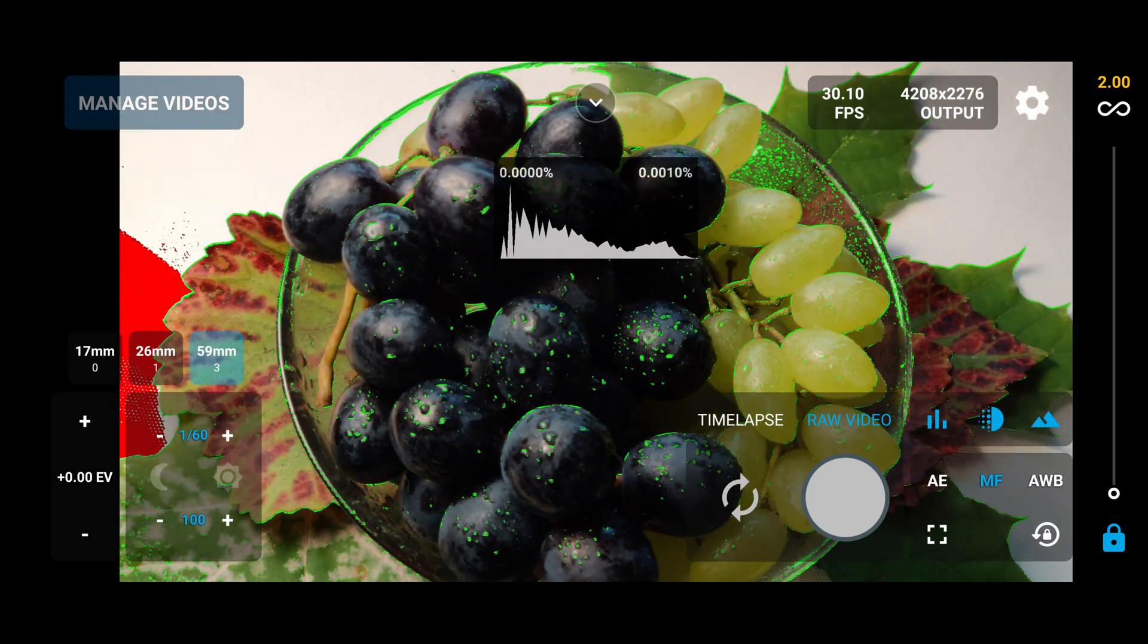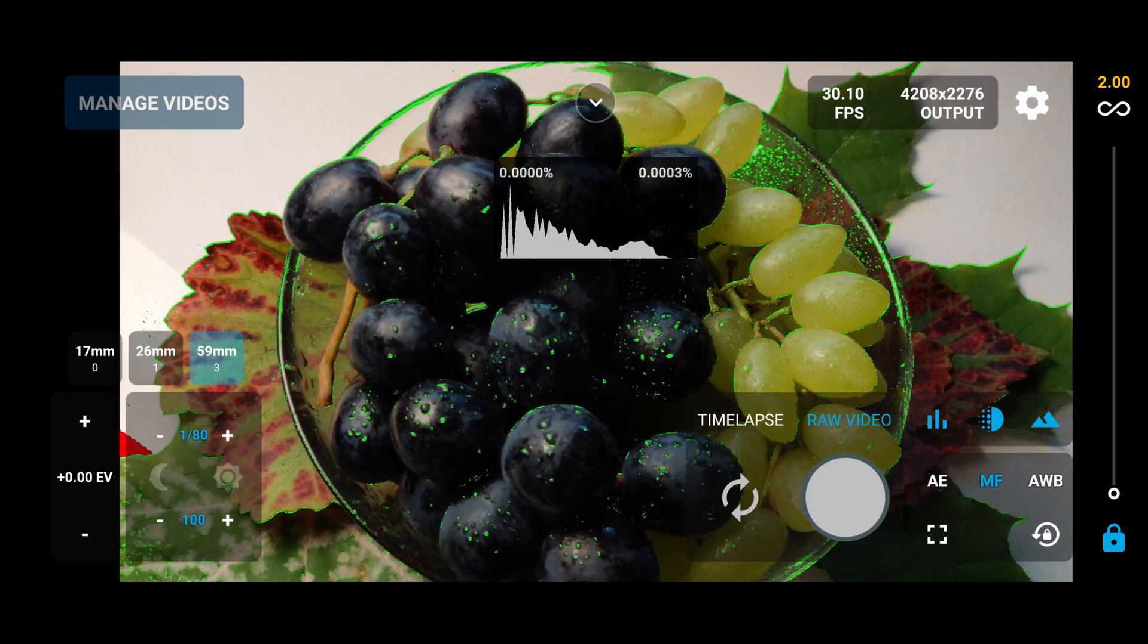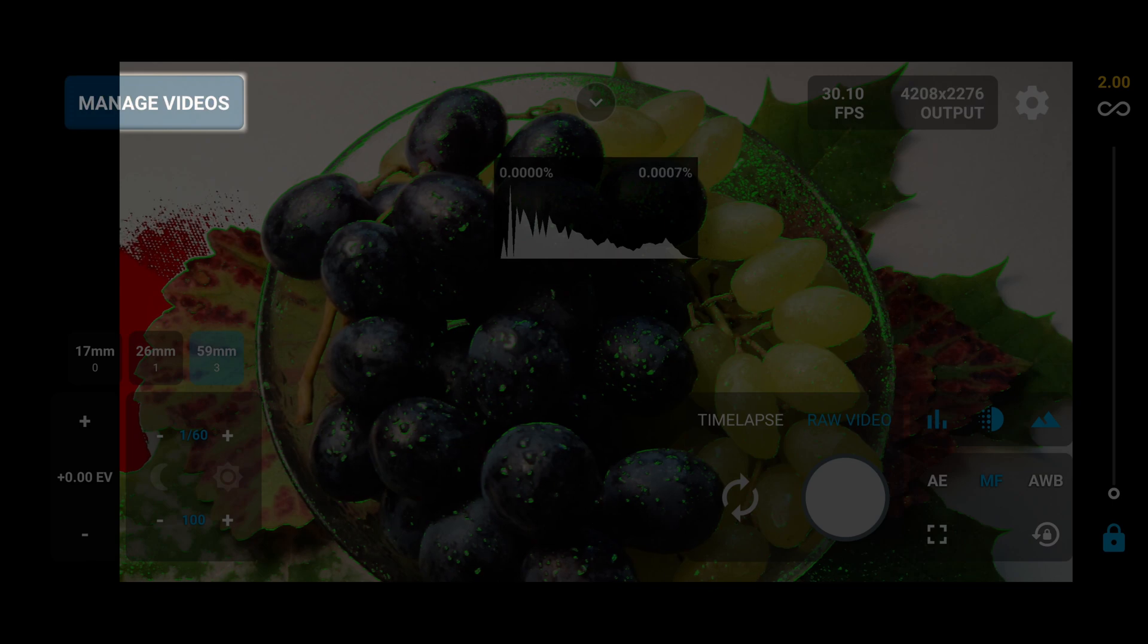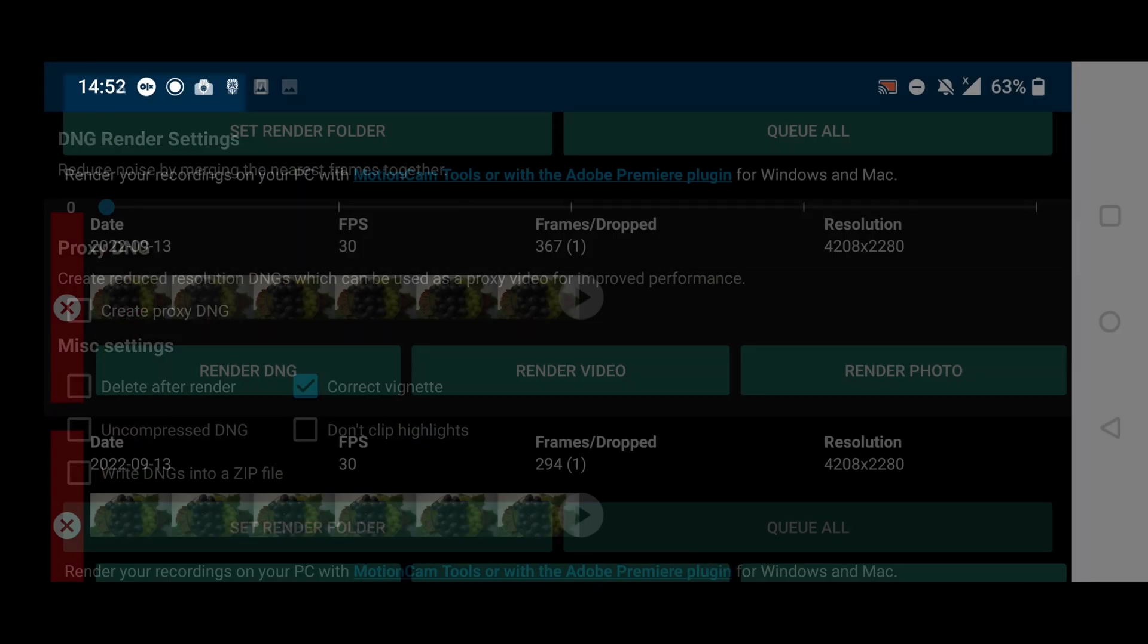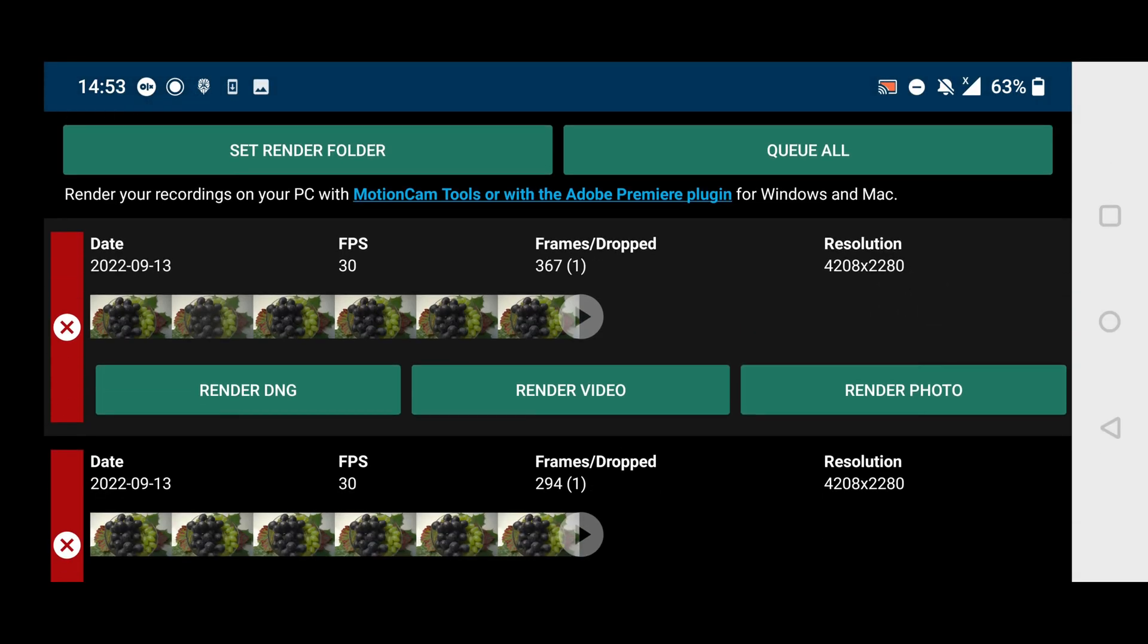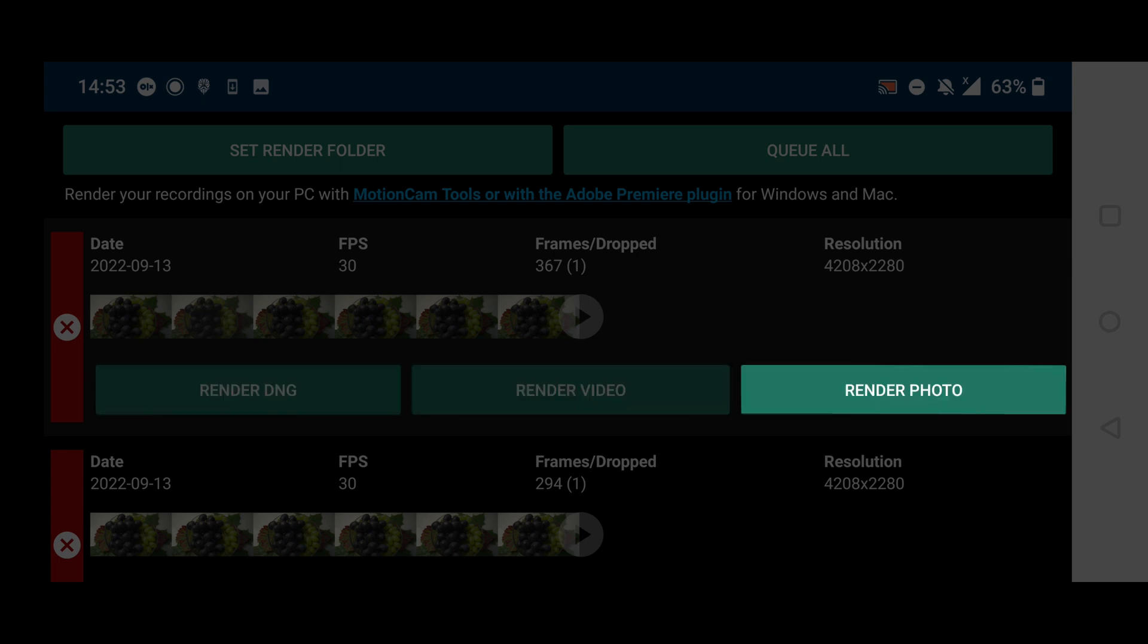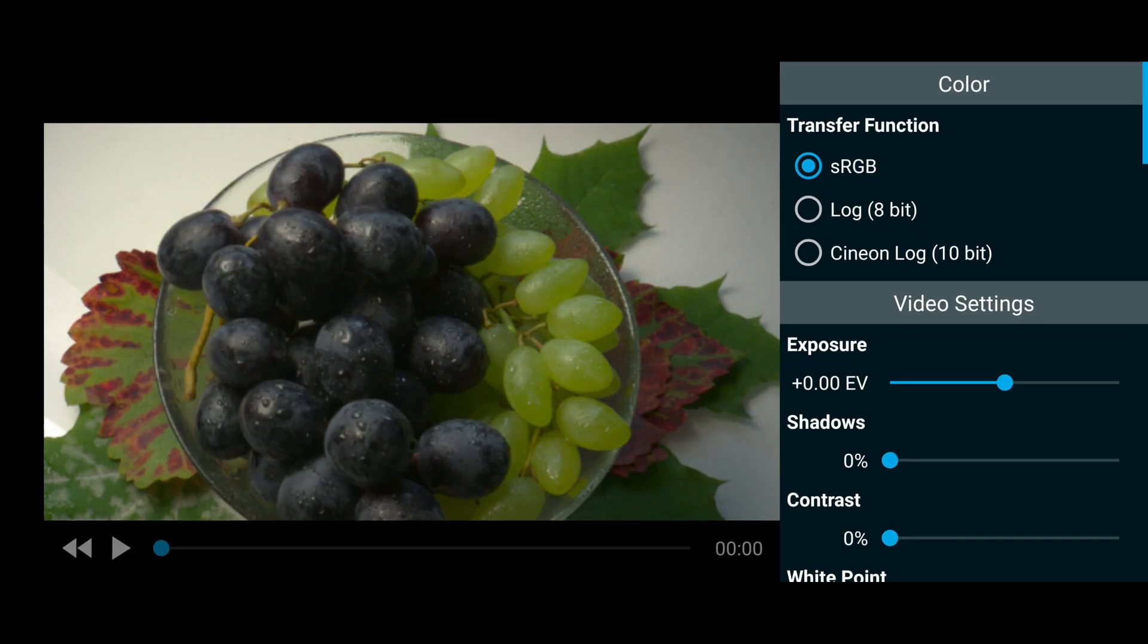I'm gonna set up the exposure that I would prefer to have. I'm happy like this. To preview and render the container, we need to go to manage videos. From here you can render each clip separate. First, you can render the clip into DNGs locally. Second, you can render to a video format. And third, you can render one photo from the video. We can preview and render the video at the same time what we record. Also, we can set up the transfer function.